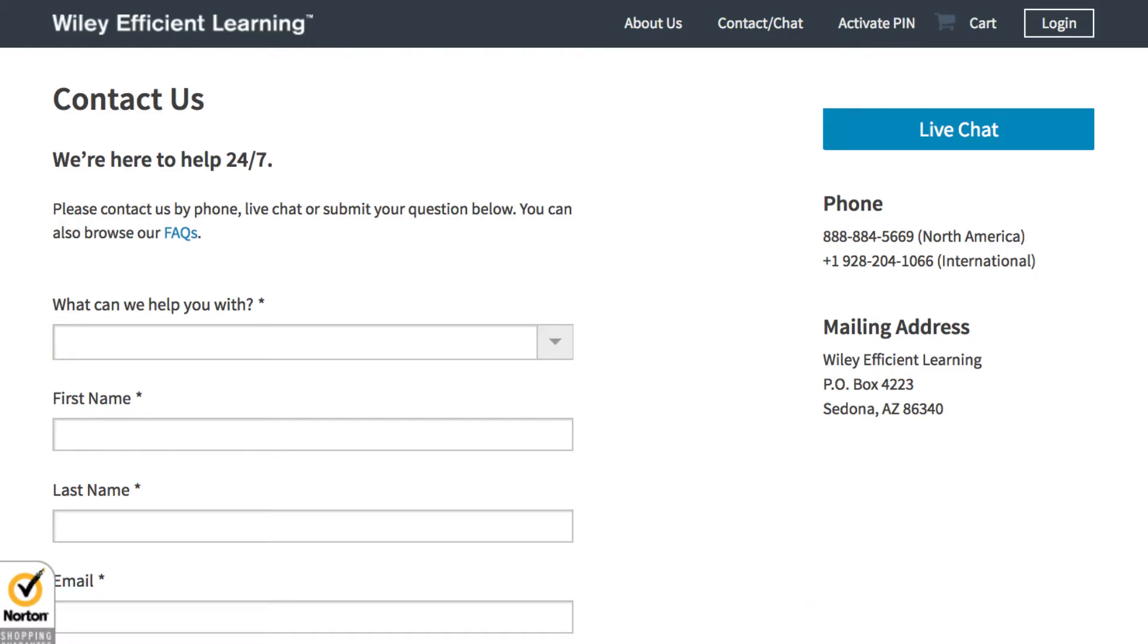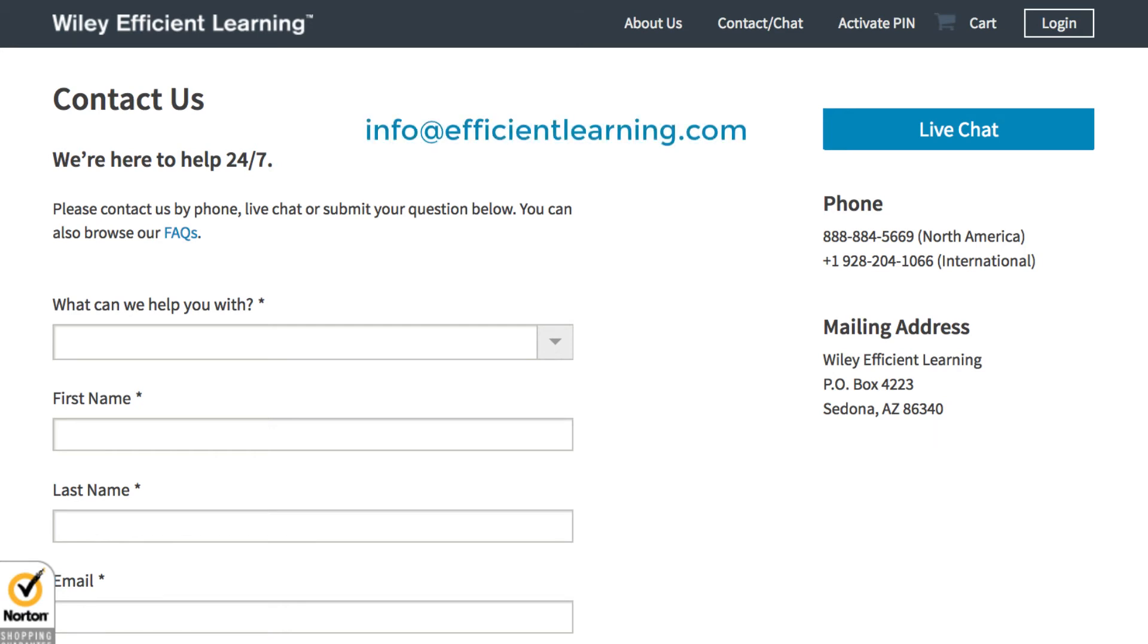If you have further questions please contact support at 888-884-5669 or you can reach us via chat or via email at info@efficientlearning.com. Thank you.